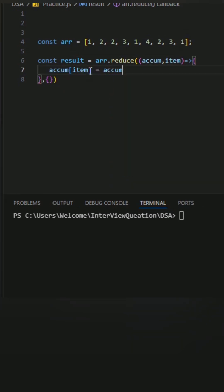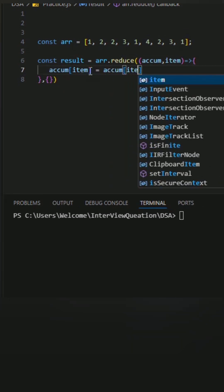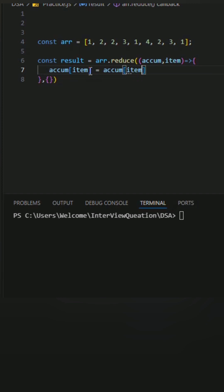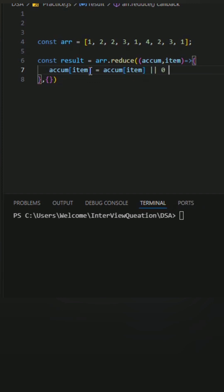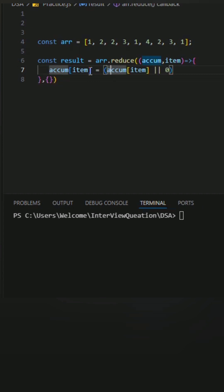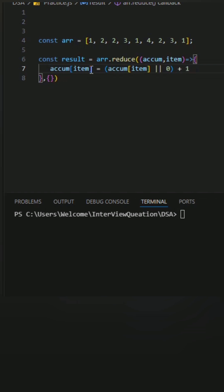If it does, we increase the count. If it does not, we initialize it with zero and then add one. So if the accumulator item already exists, we use its value, otherwise we take it as zero then add one.